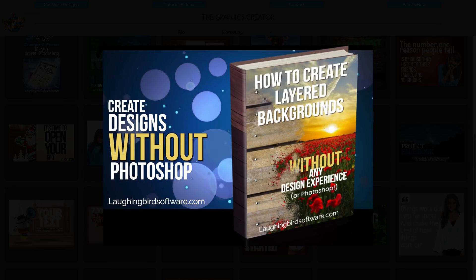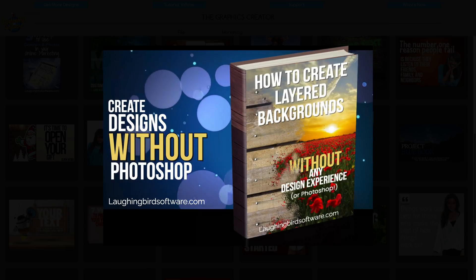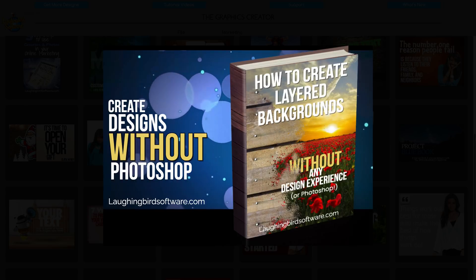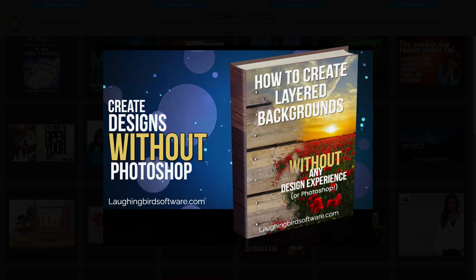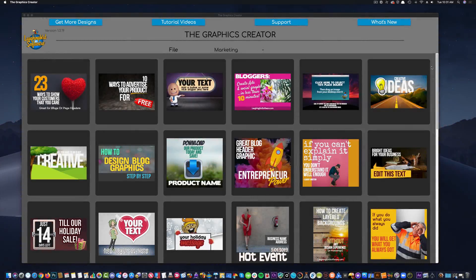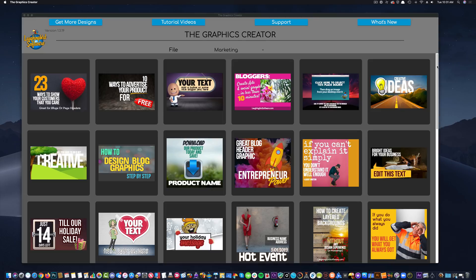And if you already have the Graphics Creator, keep watching. You're going to learn a few tips and tricks that you may not have known about. I'm also going to put up a coupon code that will give you a nice discount if you decide to purchase other template sets that come with the software. Let's start by creating a quick logo we can use on one of our web pages.